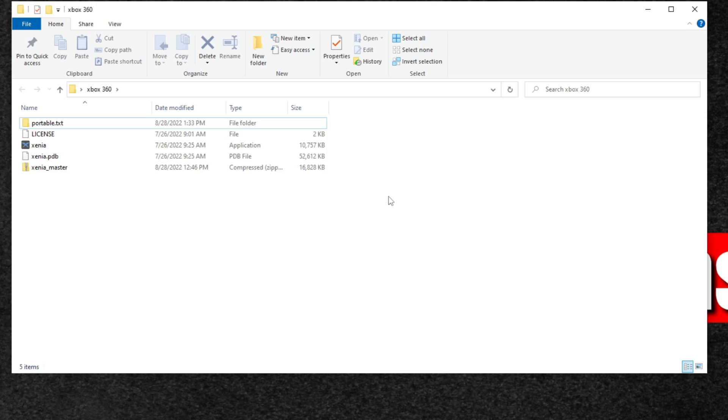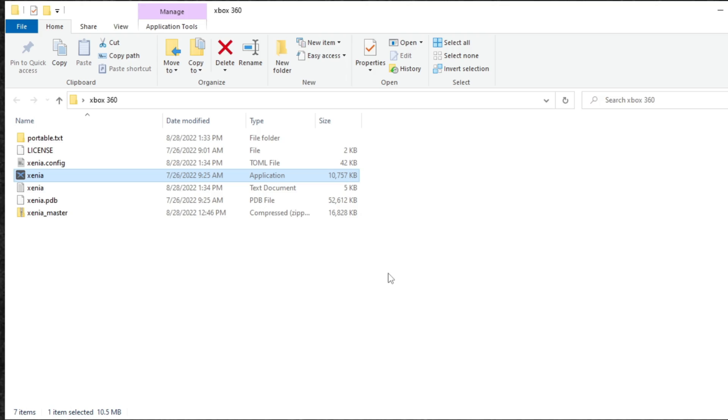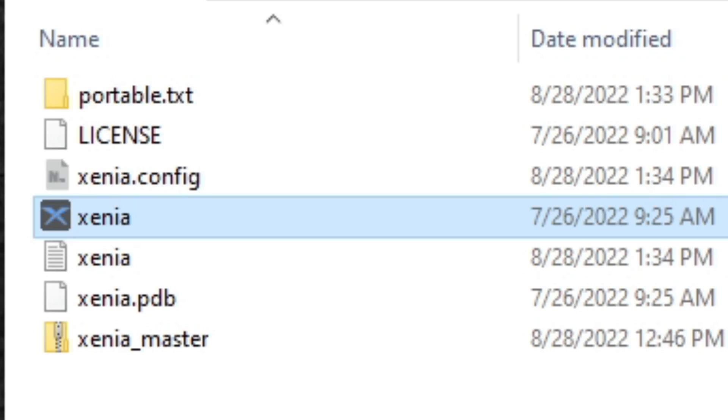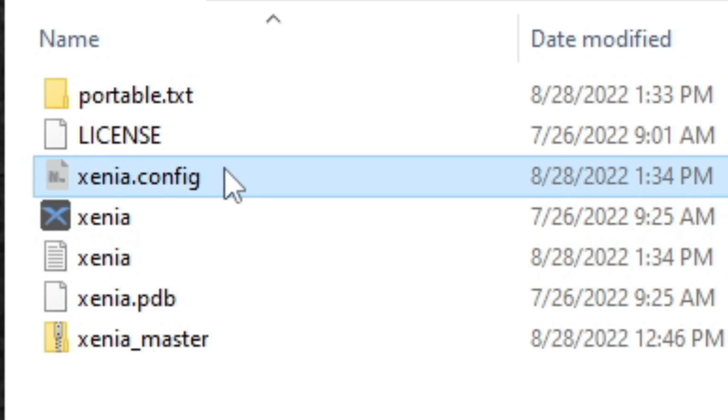Now we want to open that Xenia emulator, so go ahead and click on the emulator and then you want to close it right away. After you open the emulator and close it for the first time, a text file is going to be created within this folder called Xenia.config, and this is where we can get to our settings for the emulator.